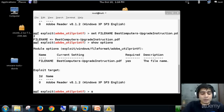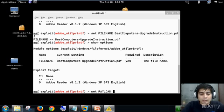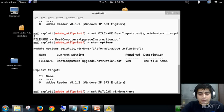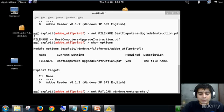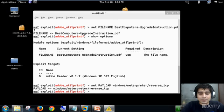And it's good. Now what I can do, I can also set a payload and that will be windows/meterpreter/reverse_tcp. Now it will give us a reverse TCP connection.